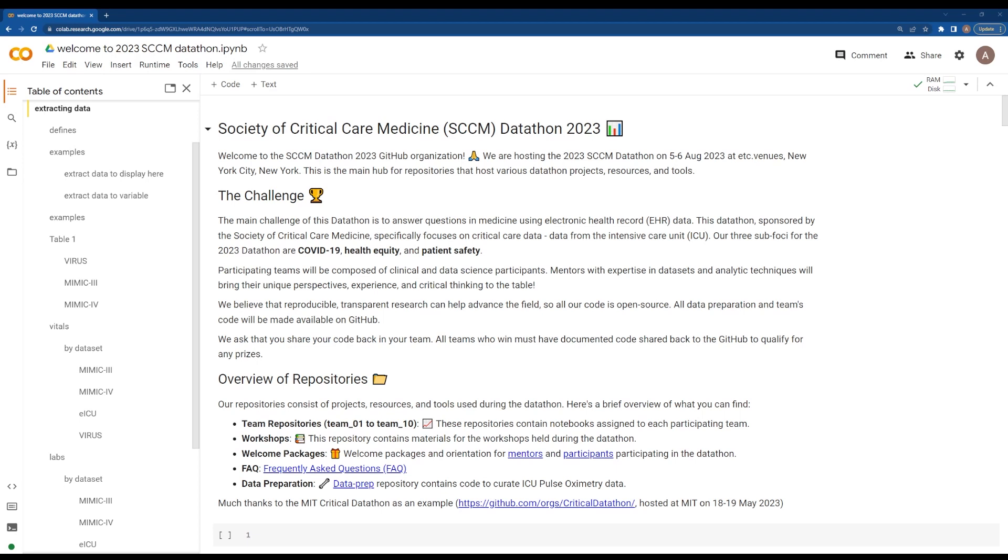We're here today to introduce you to the SCCM Datathon 2023 introductory Jupyter Notebook. This Jupyter Notebook is an easy way to run Python code on a web server. You don't need to have a very powerful computer with this, and it's a way to have consistent access and easy demonstrations.